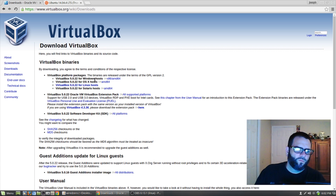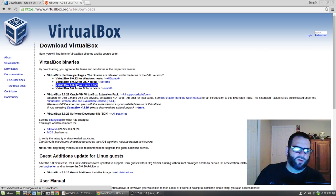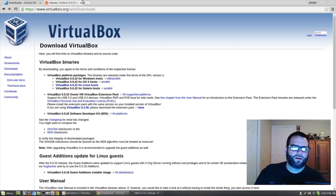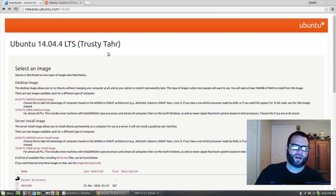If you're on Windows, click here. If you're on Mac, click here. If you're on Linux, click here. Let's go ahead and get that download started. While that's downloading, let's head over to releases.ubuntu.com/14.04.